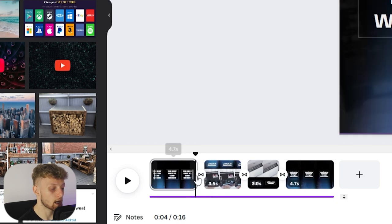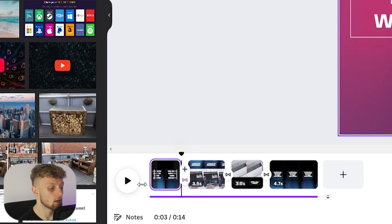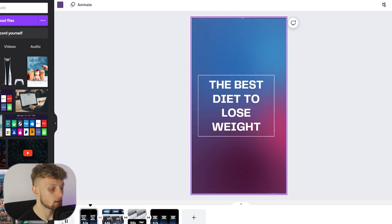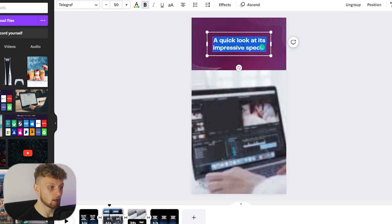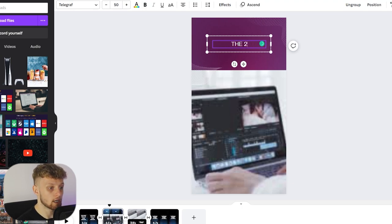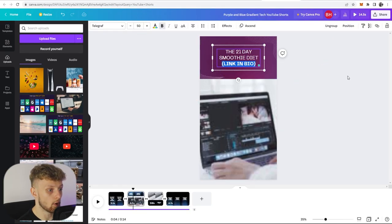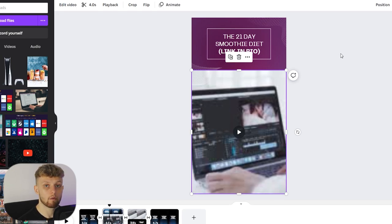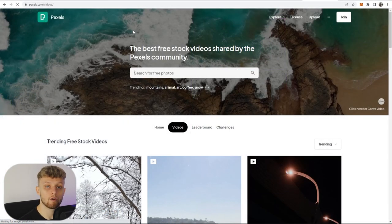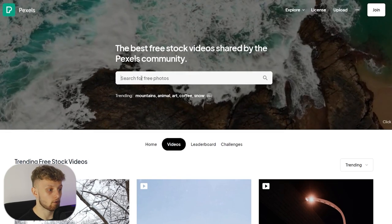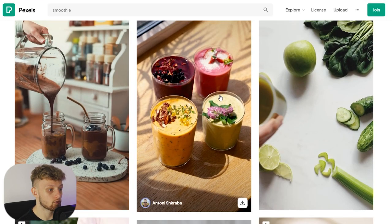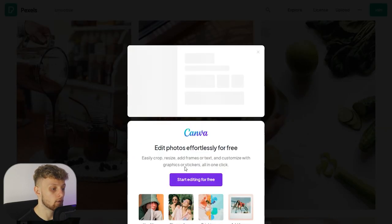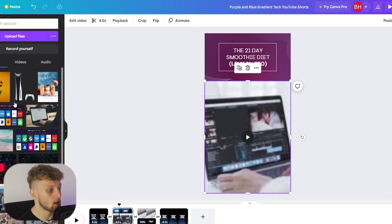Going down to the timeline, I'm going to drag the clip shorter because we don't need the intro to be that long. Playing it again — 'The best diets to lose weight' — this fades into a new clip where we can also edit elements. I'll type something like 'The 21 Day Smoothie Diet' and bold the text. Now we need to replace the background video. Go to pexels.com where you can search for royalty-free stock footage. Search for 'smoothie,' grab a suitable video, download it, go back to Canva, and drag it in — it uploads and snaps into place.